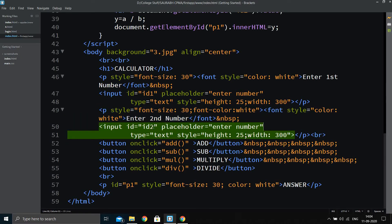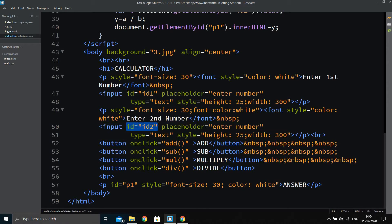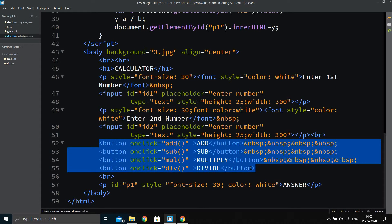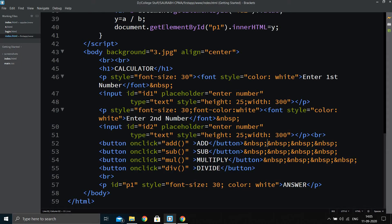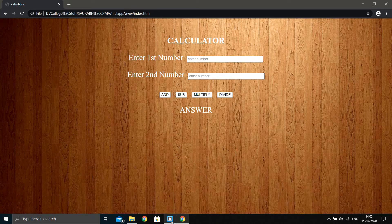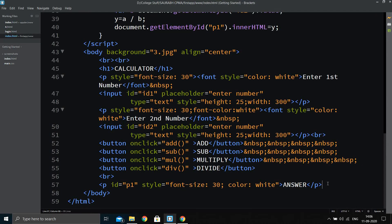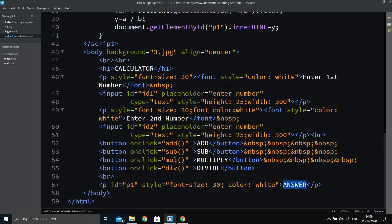We assign IDs to both input text boxes — id1 and id2 — so we can pass their values to JavaScript. After that, we add four buttons and assign onclick functions to them. The &nbsp; tag is used to add spacing between the buttons. Finally, we place a paragraph tag with id 'p1' and the text 'Answer', which will display the calculated result.